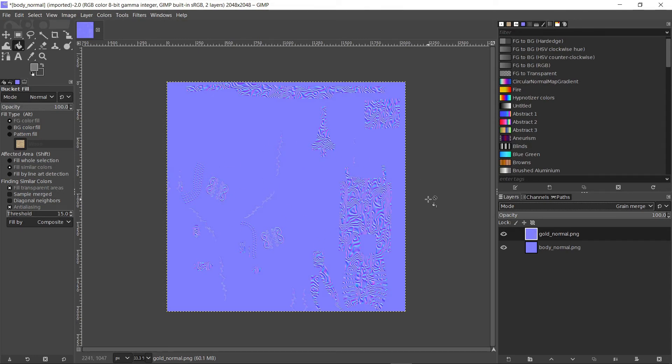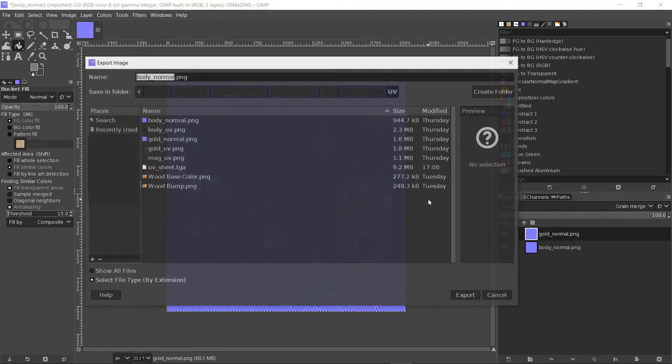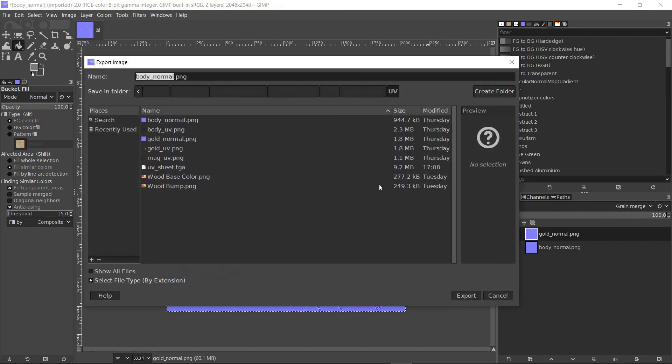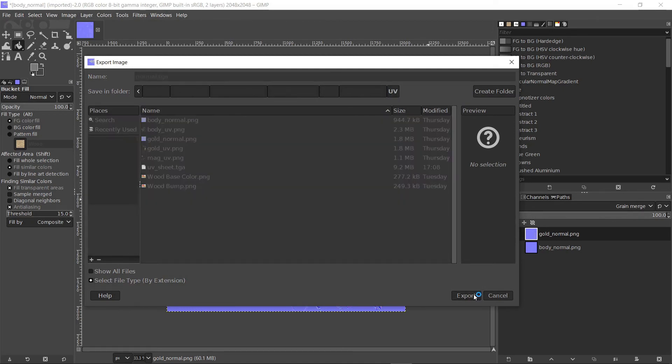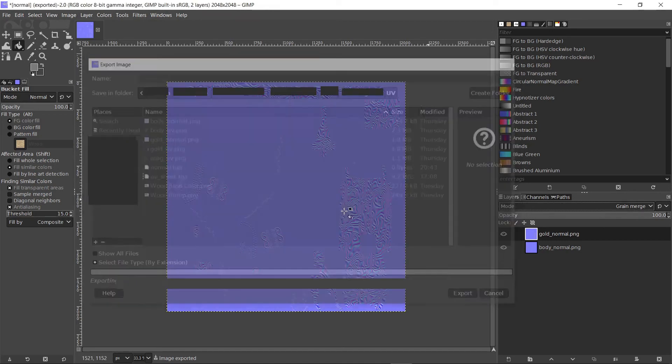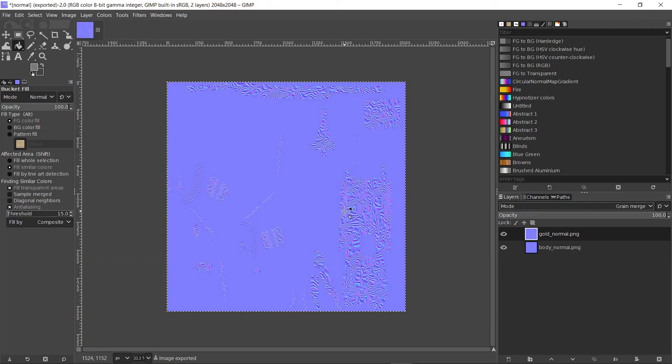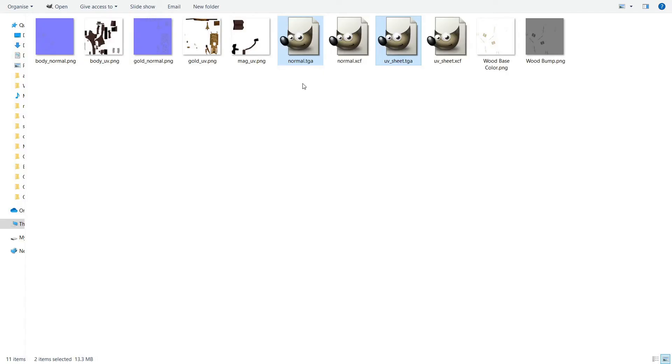Export the image to a TGA file like before. Click on Shift Ctrl E and name the file as normal.tga. Now we have our two TGA files.